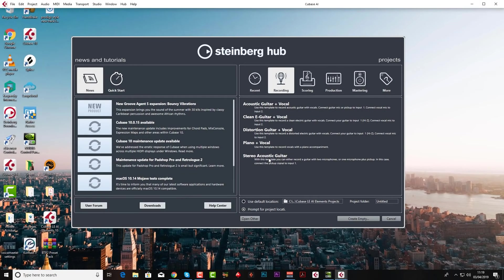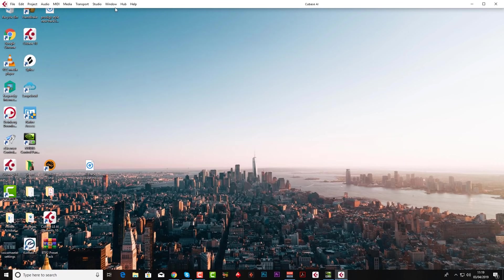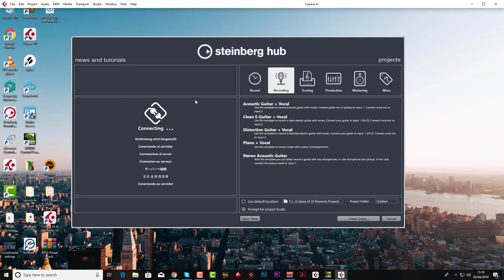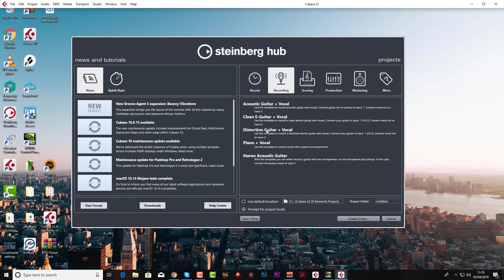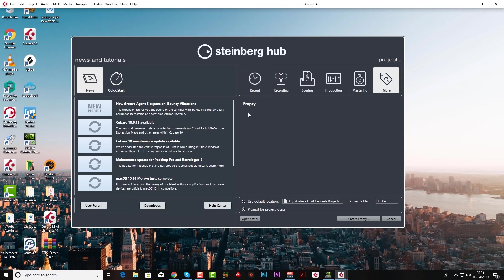So the first thing you see when you open up Cubase is the Steinberg hub. And if you don't see it you can always just come up to hub and click open here. And what this is, on the left hand side is news and updates and that kind of thing. And on the right hand side is generally how you want to get started. So do you want to get started with a template or do you want to start with like an empty project.